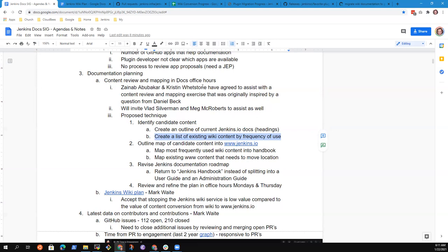Then create a list of existing wiki content by frequency of use. That list we've been amassing over time by collecting the wiki access data logs every day for the last about 12 months. So we've got a pretty good sample of which wiki pages are being read and which are not.